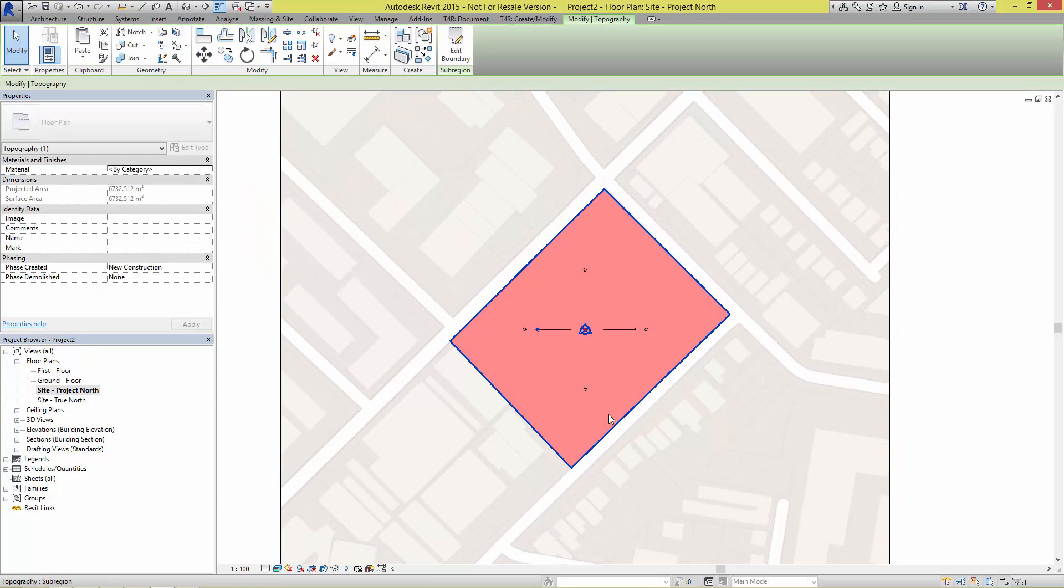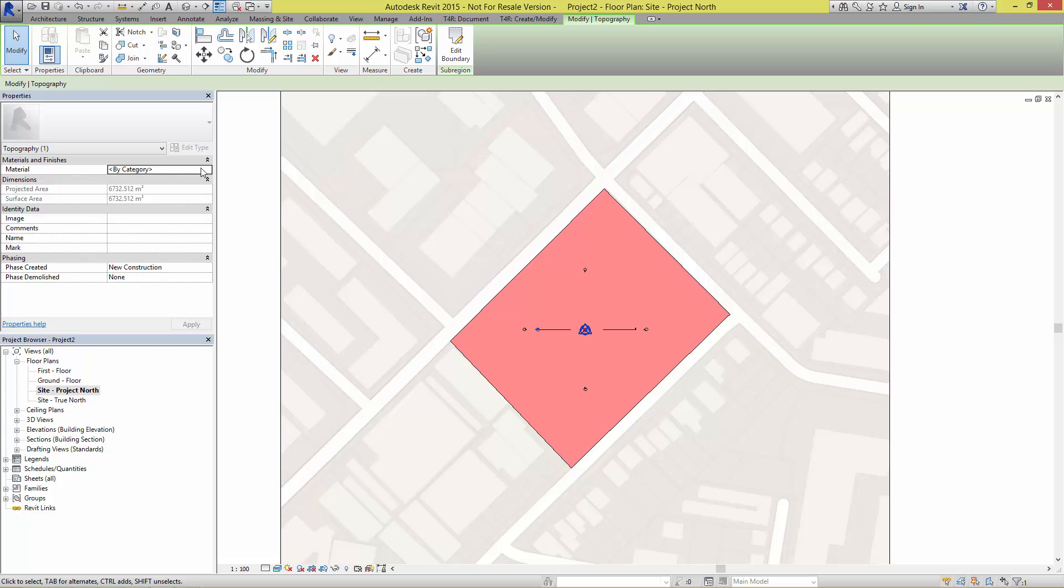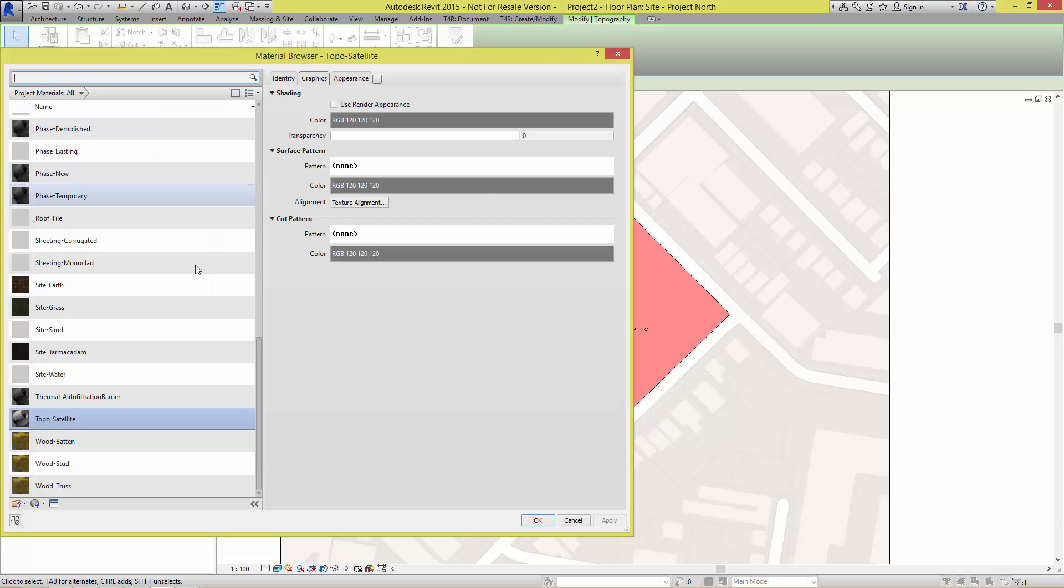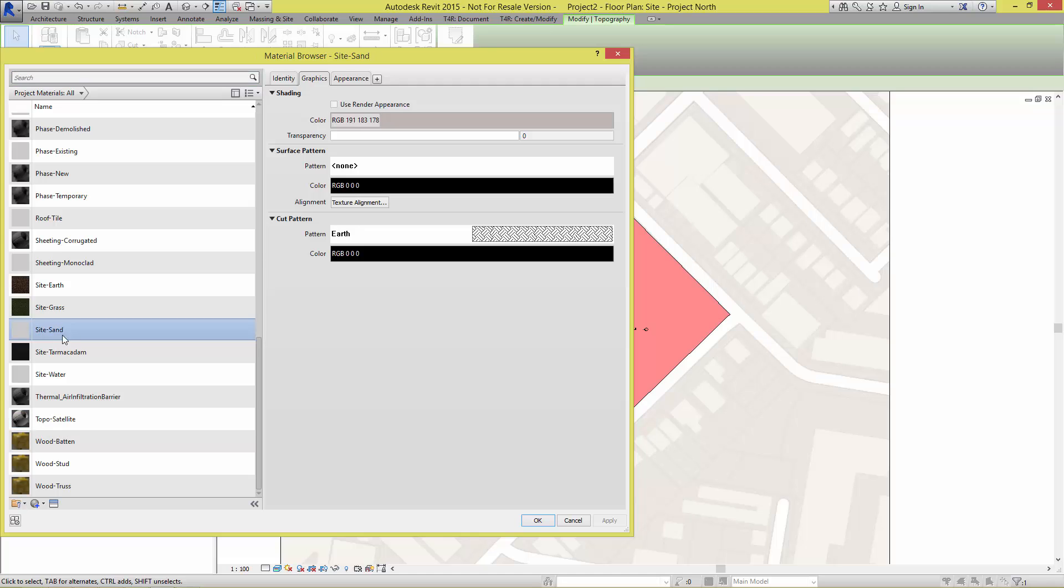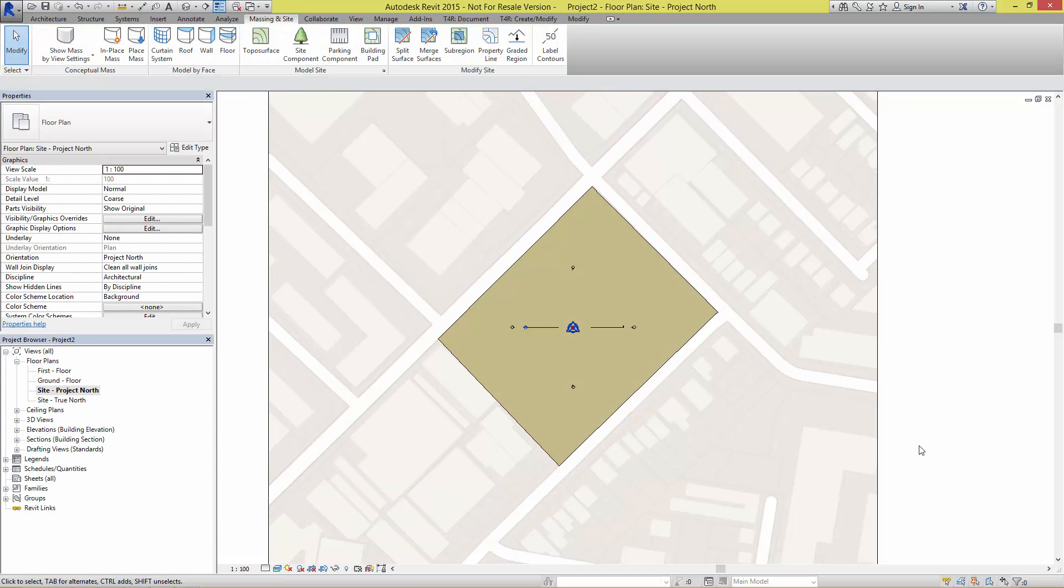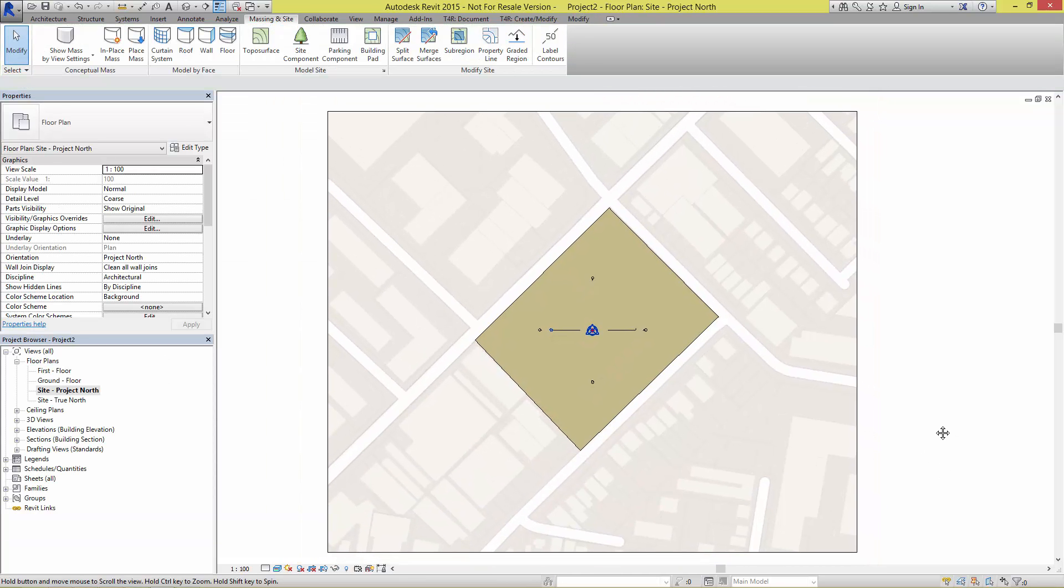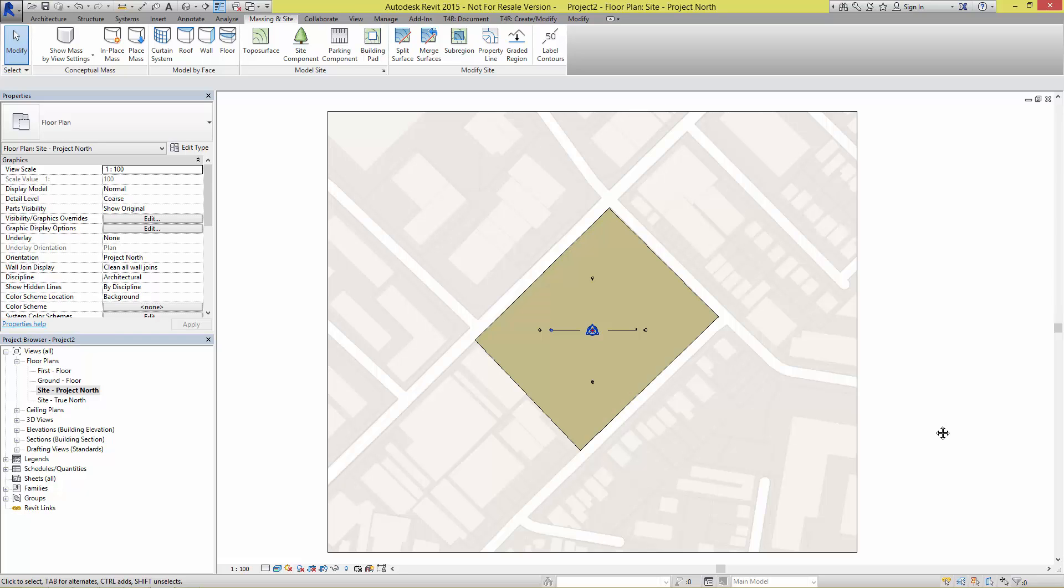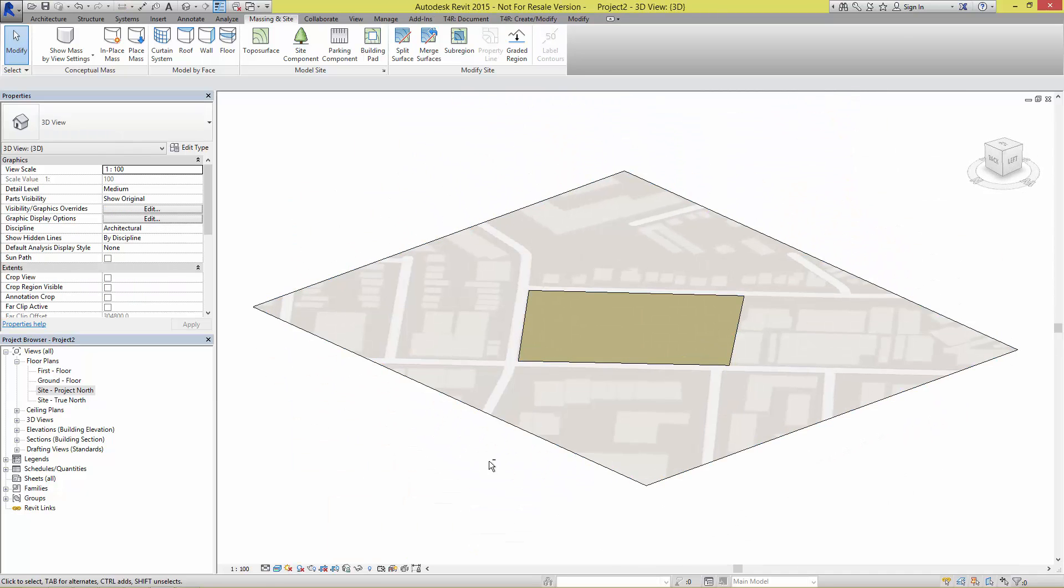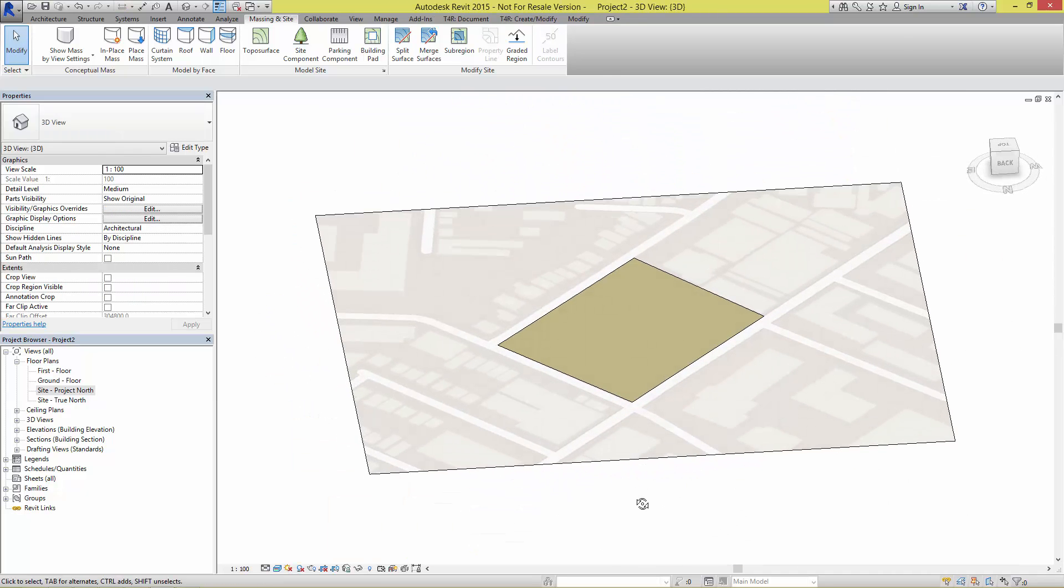This sub-region you can now assign whatever material you want to it. If I grab the site sand material in this case I get a nice olivey kind of representation which is now going to show me that's my block of land that I need to start massing on. Hopefully that'll get you going with some really tidy conceptual site-based work for those concept drawings.